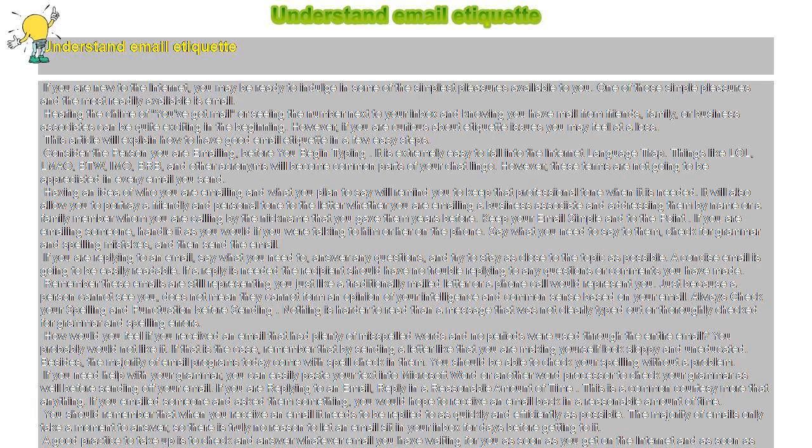You should remember that when you receive an email it needs to be replied to as quickly and efficiently as possible. The majority of emails only take a moment to answer, so there is truly no reason to let an email sit in your inbox for days before getting to it.